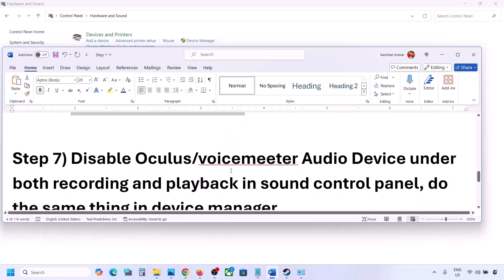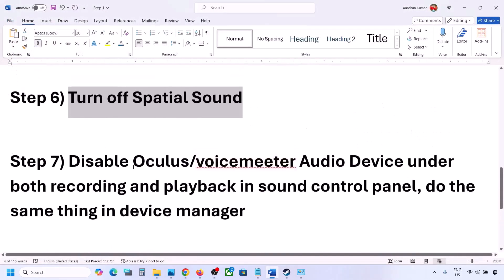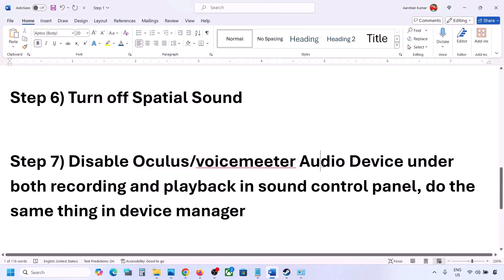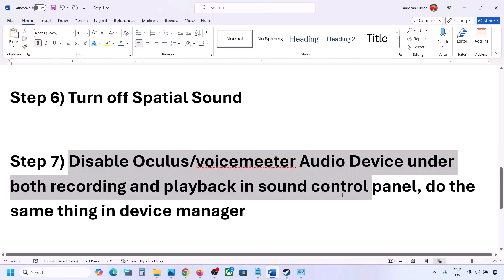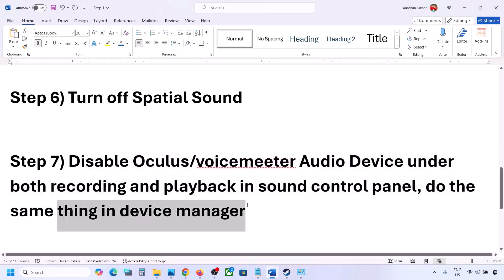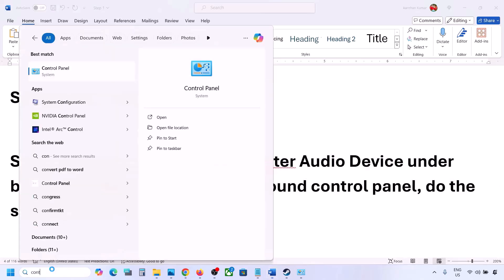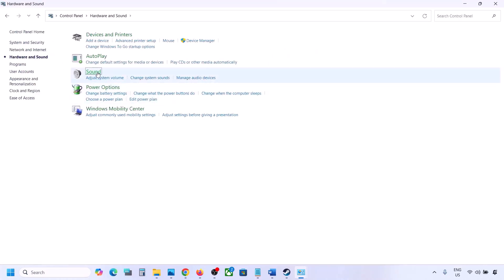The next step: if you have applications like Oculus or VoiceMeeter or any other third-party audio device, you can disable them in the Sound Control Panel and in Device Manager. Go to Control Panel, then Hardware and Sound, then Sound.